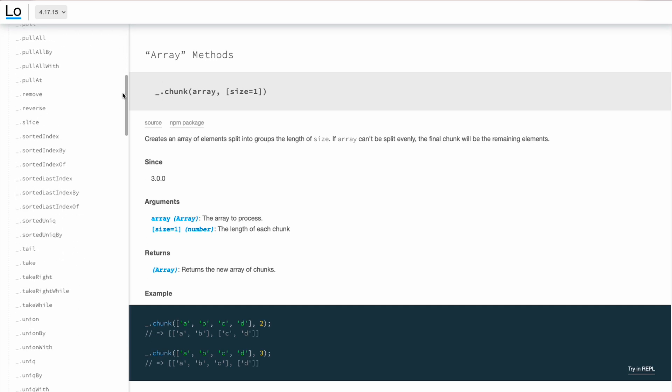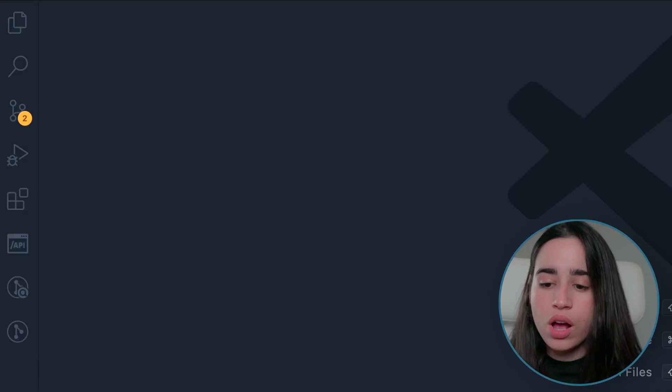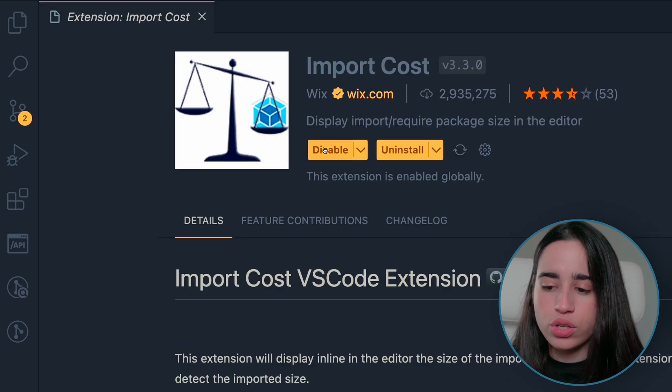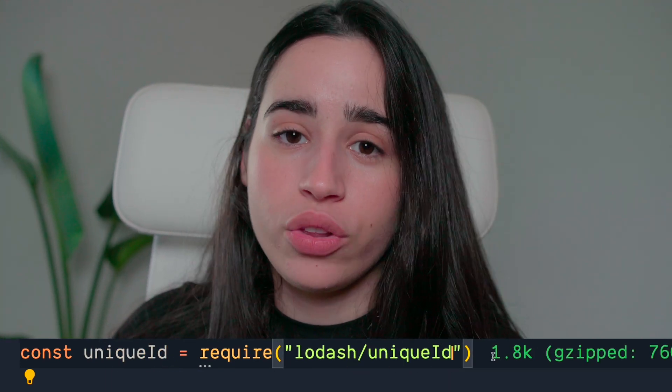This next extension is interesting if you are constantly working with third-party libraries and want to better manage the size of your application. Import Cost displays the size of the imported package so you can see how much memory is being allocated. For example, Lodash is a very popular JavaScript library used for functional programming, but it is also a heavy library. There are methods that are lighter if you just import the specific methods you need. Import Cost gives you the precise amount so you can better manage it. Simply go to your VS Code extensions section, search for Import Cost, and click install.